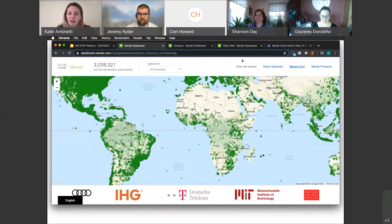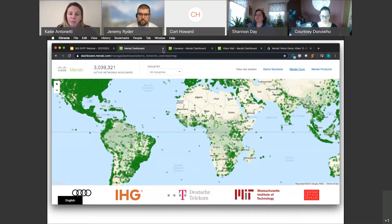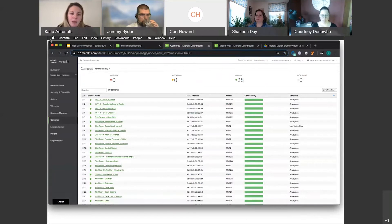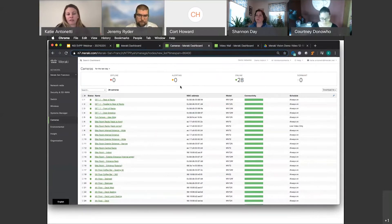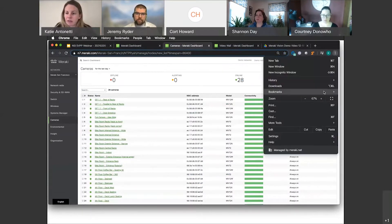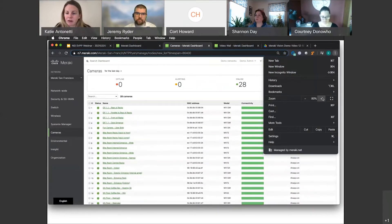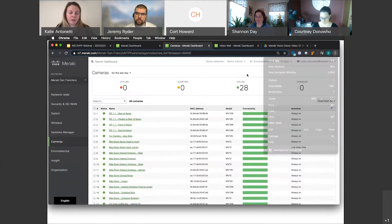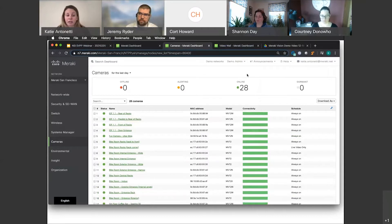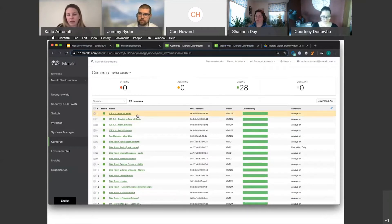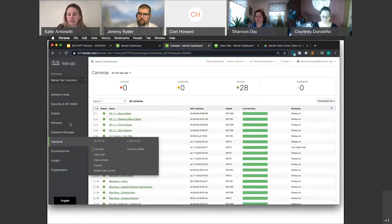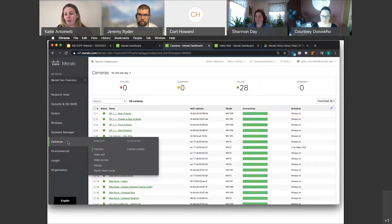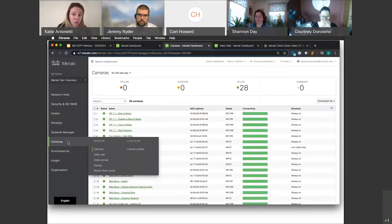Now I've gone ahead and gone into our Meraki Corp dashboard already, and this is what I see. On the left-hand side—actually let me make this a little bit larger so it's easier on the eye. So on the left-hand side we have all of our different Meraki products. Today I'm here to talk about our cameras. If you only had cameras, you would not see everything over here. You only would see what you have and what you have access to as well.